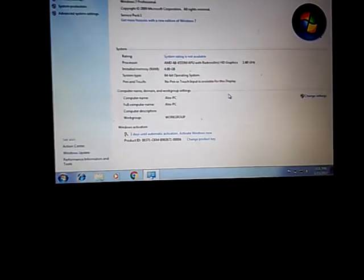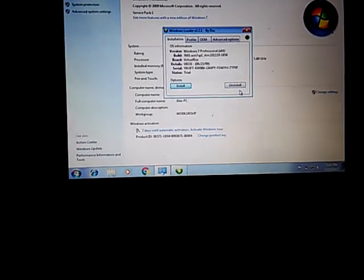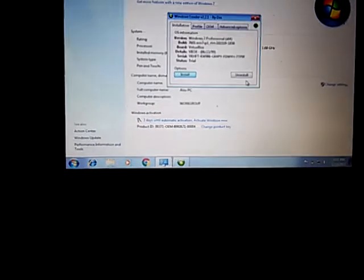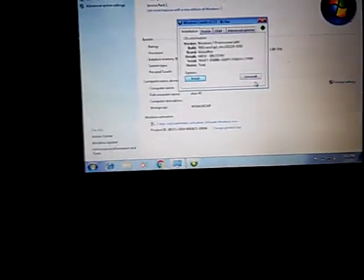It only works in MBR, apparently. Just be aware that if it doesn't work, it may be because you're running GPT. I figured this out on my computer where I was running GPT and it told me I had to reinstall Windows in MBR form, and that really frustrated me — but I didn't know, so yeah.